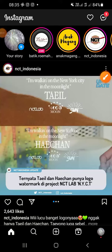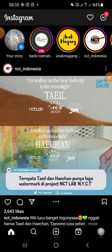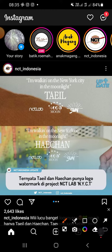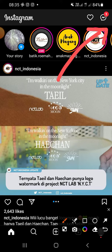Hello guys, welcome back to this channel. I'm going to show you how to make a group chat on Instagram. First of all, you have to login into your Instagram account, and then you have to click this icon on the top right corner.